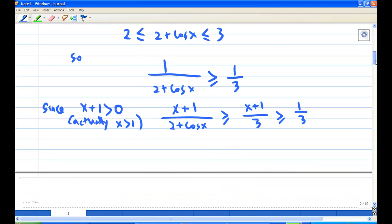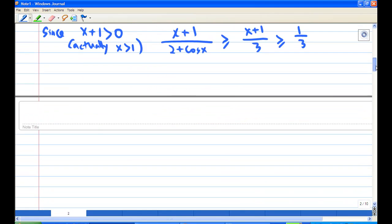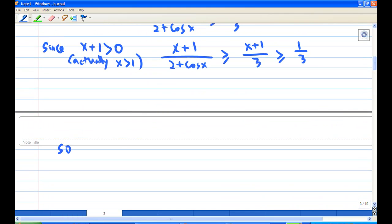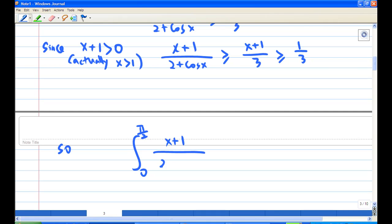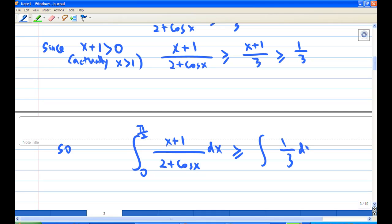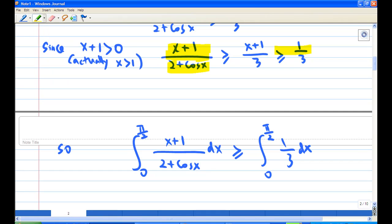Therefore, using the integration inequality rule, if I integrate from 0 to π/2 of (x+1)/(2 + cos x) dx, this will be greater than the integral from 0 to π/2 of (1/3) dx. I'm using the integral inequality here.